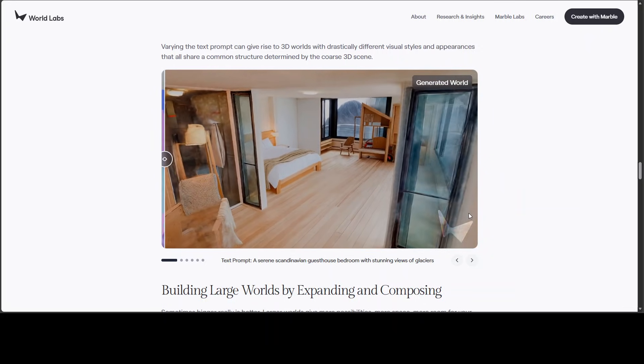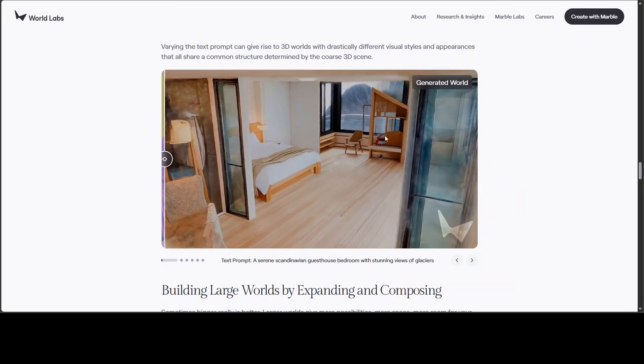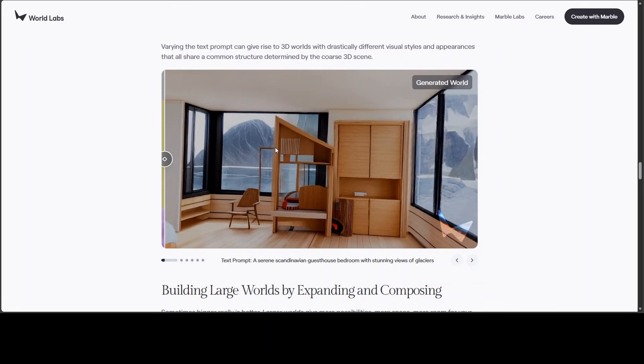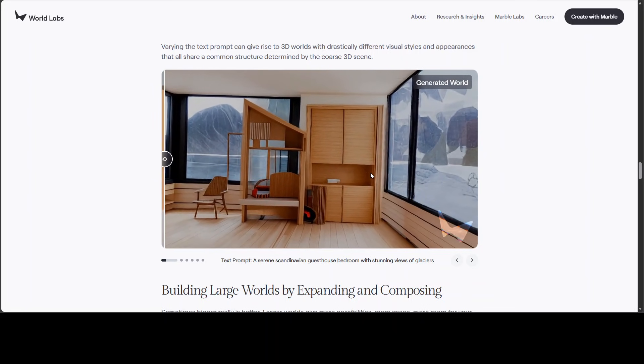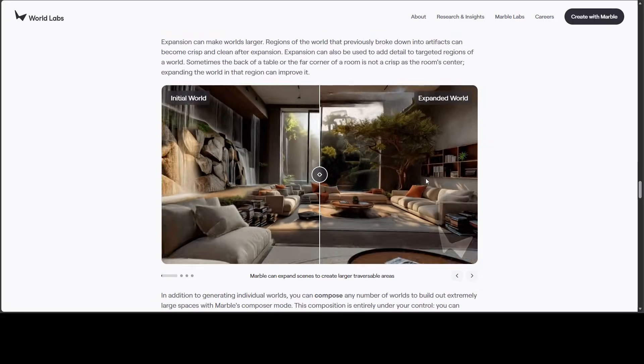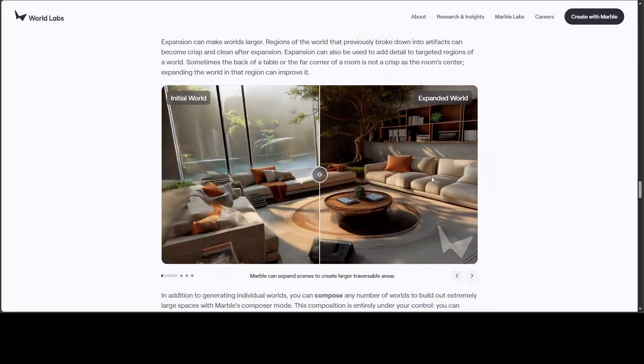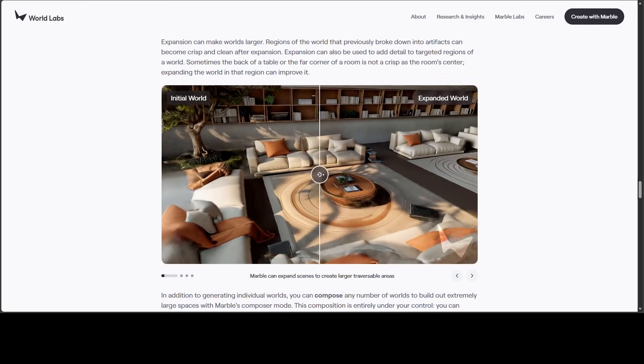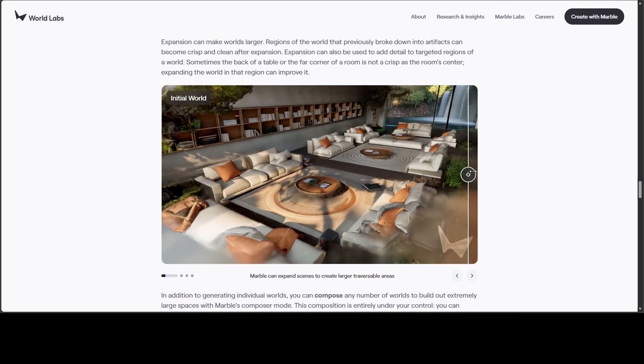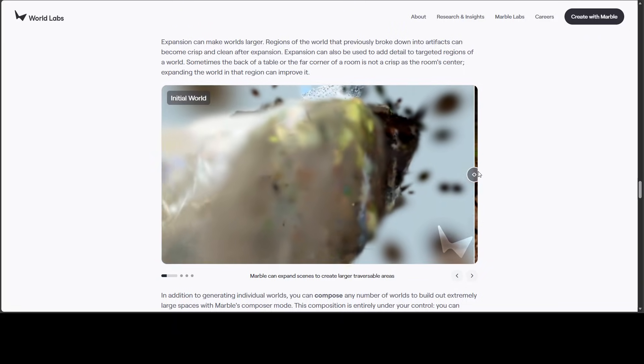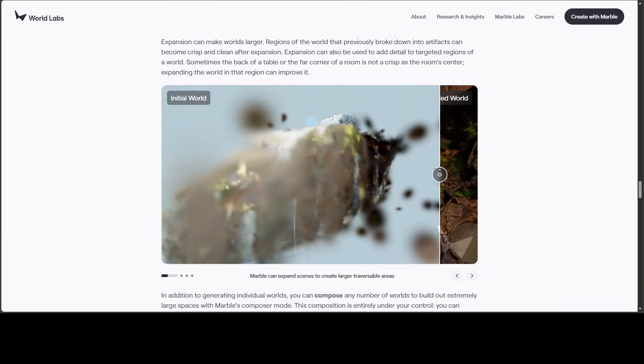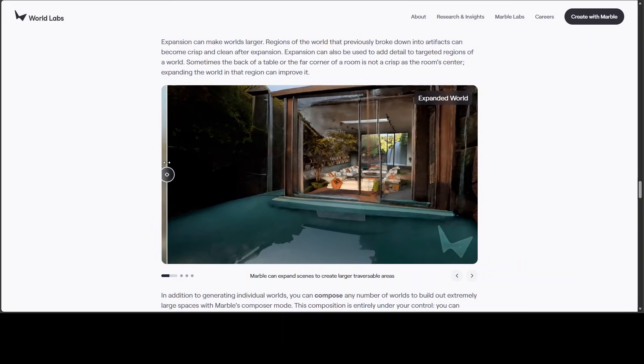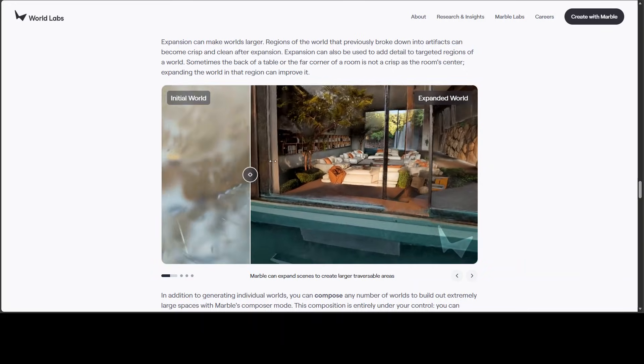Because I think they should have selected anything else other than glacier because glaciers are huge. They don't really depict that much. But anyway, this is the initial world. And you can also create larger traversable areas, as you can see here.